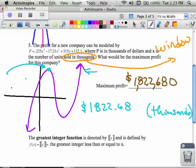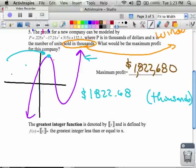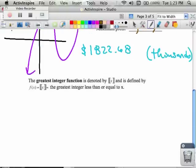Next, we're going to talk about something called the greatest integer function.